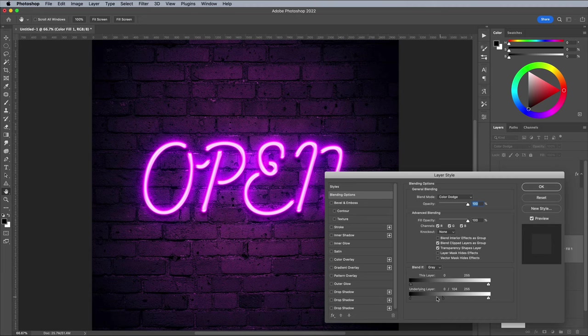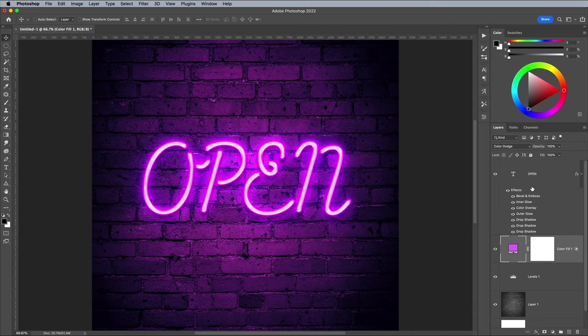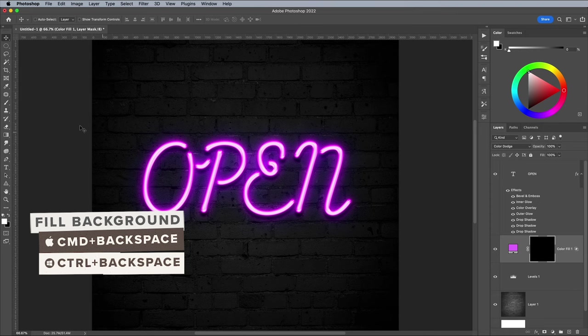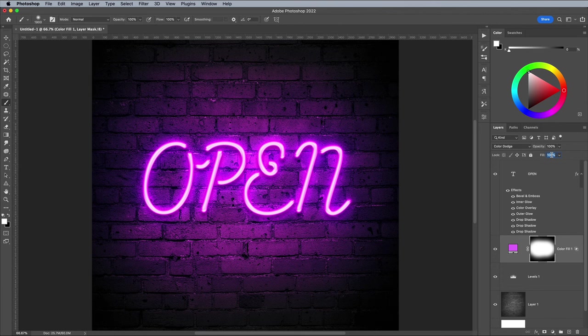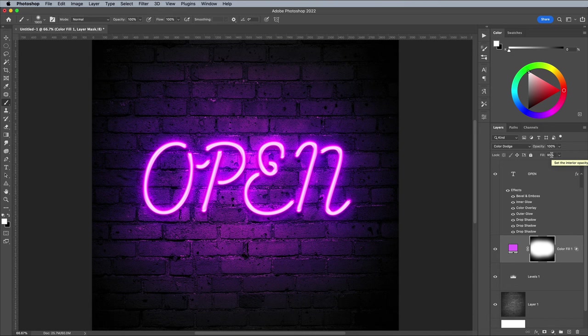Fill the layer mask with black using the CMD and Backspace shortcut, then set up the brush tool with a large soft tip. Paint around the text to restore the pink glow so it fades away towards the edges. Any finer adjustments can be made by altering the fill value. Reducing it to 95% just takes the harshness away from parts of the color dodge effect.